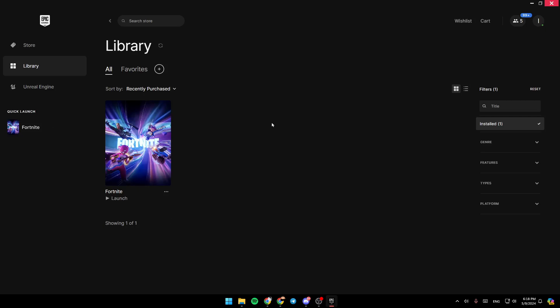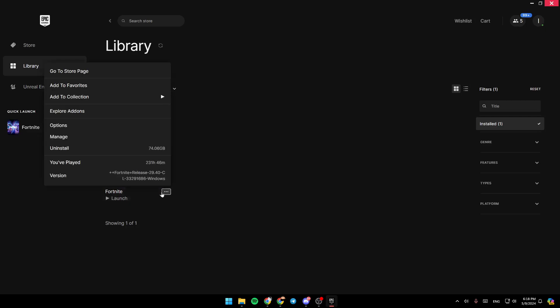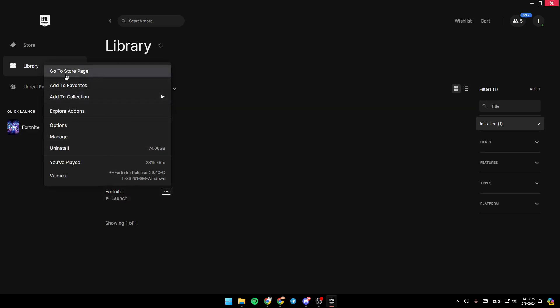So for example, if you want to uninstall this game, just go ahead and click on the three dots right here. And then you're going to find all of the options related to this game.